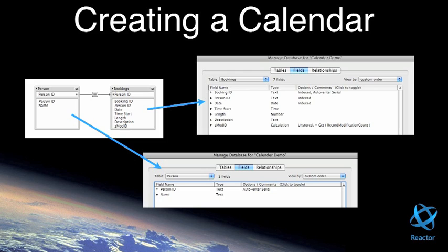First of all, the Bookings table needs fields such as date, start time, length, and description.